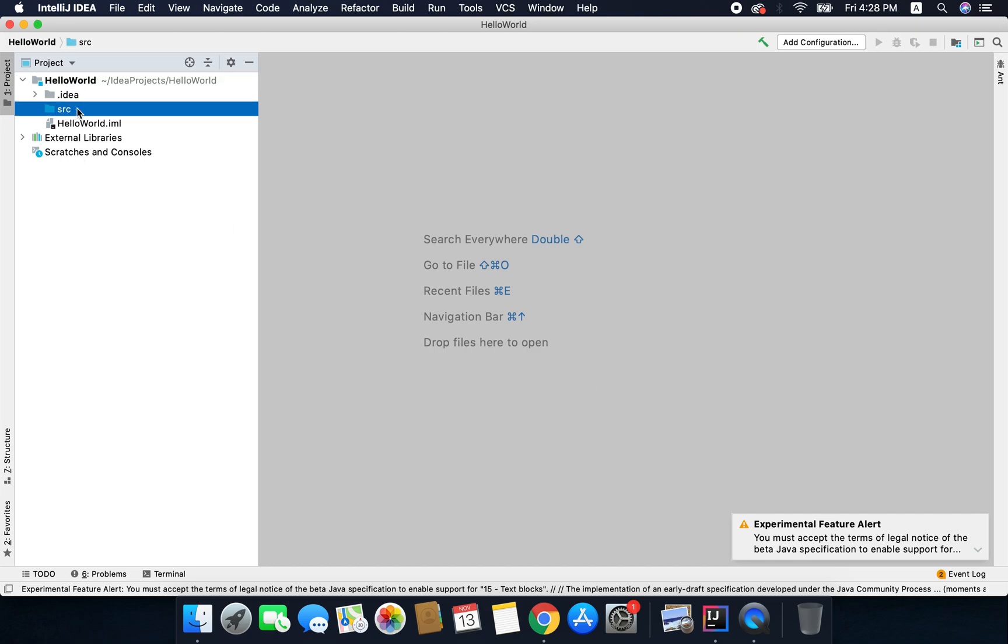You can see we have an src folder here and inside this folder we will create our Kotlin files where we are going to write our Kotlin programs.